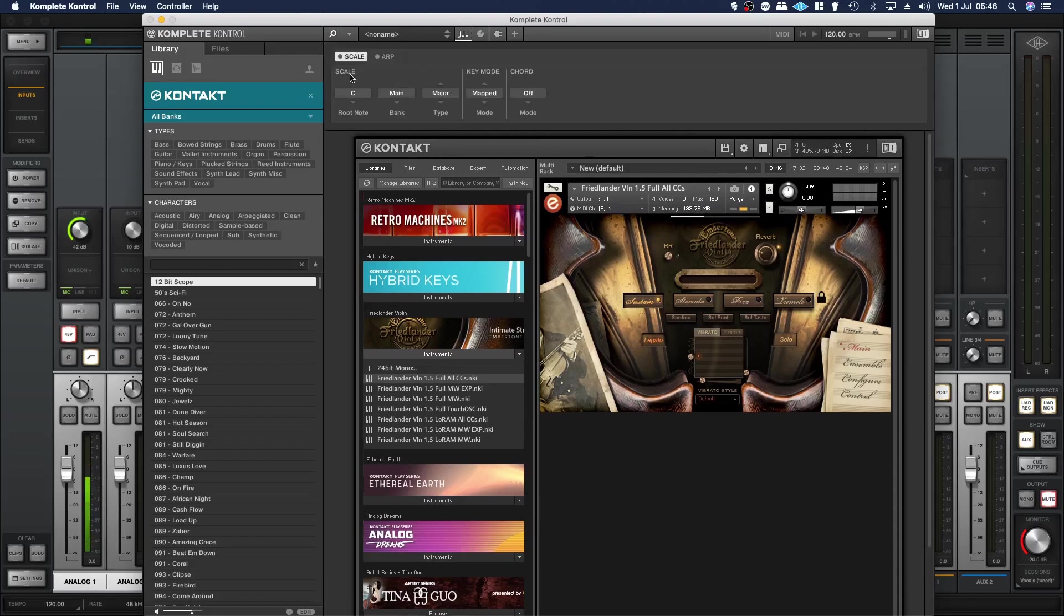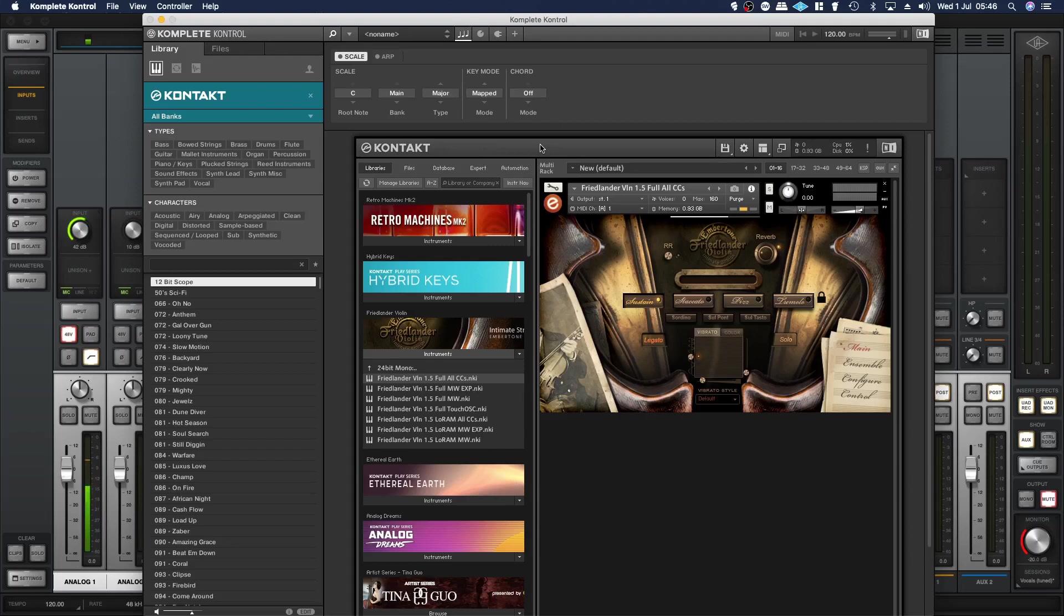This way through the keyboard I can enable the arp features, the scale features, chord features, basically all of the cool features that come with the hardware keyboards you can take advantage of.